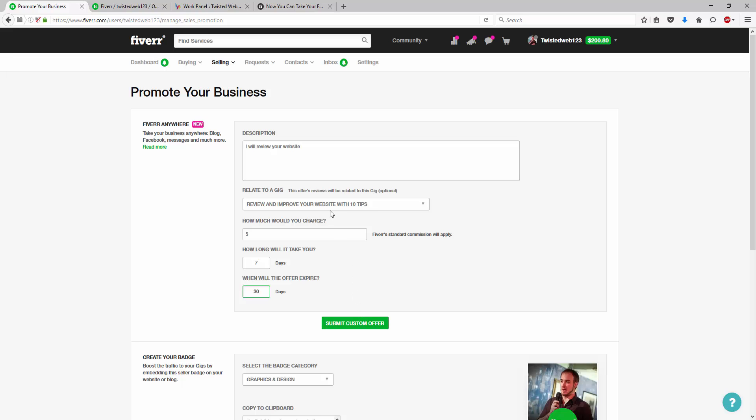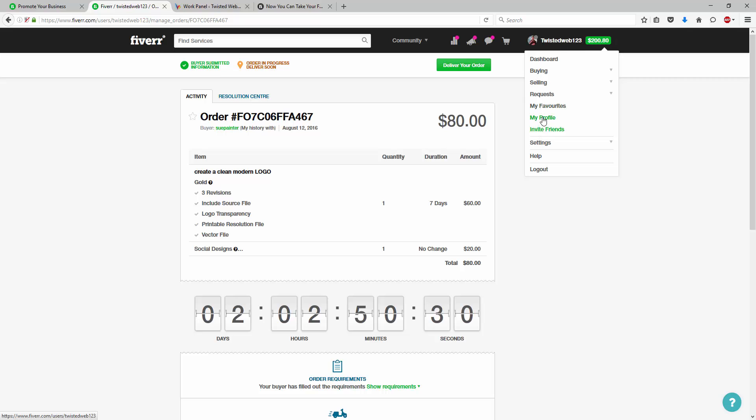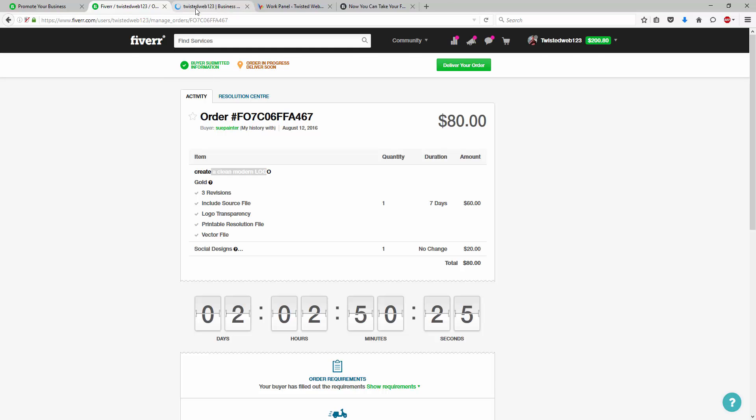Instead, we want to use this on-site. So, what we do is we look at ways to help this complement our gigs. So, as an example, I'm going to look at this order here, which is a current logo delivery and they've ordered social media design extras.